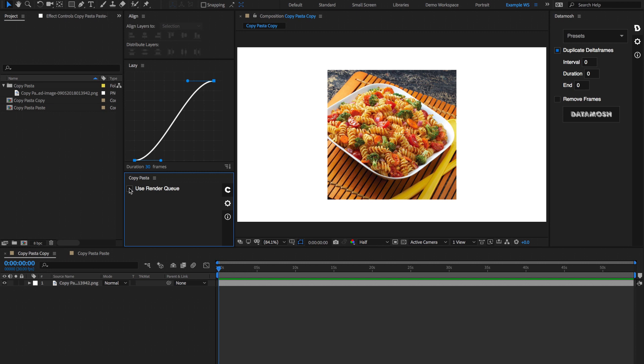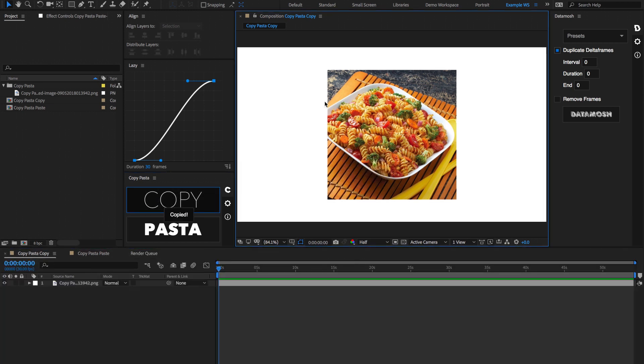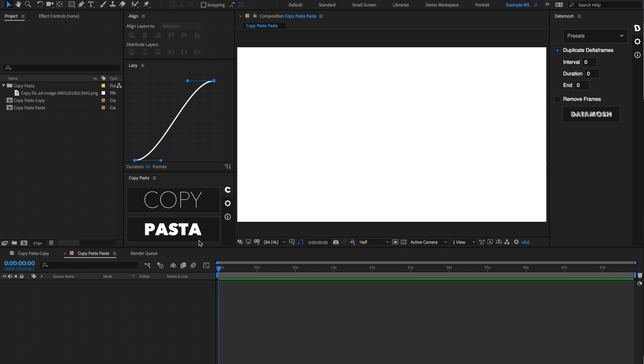Now you can also render using the render queue if you want a higher definition version of the current frame. So if we check this little box here, go back to our main panel, and hit Copy again, it's going to export using the render queue and copy that to our clipboard.